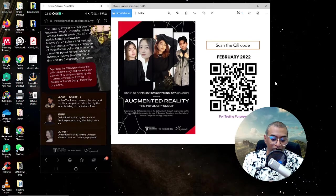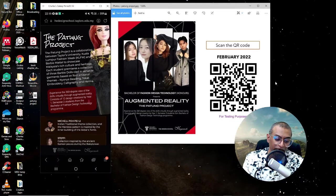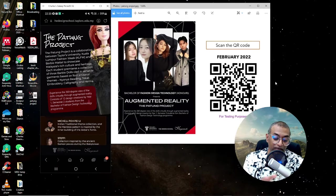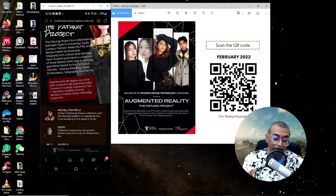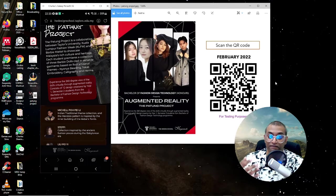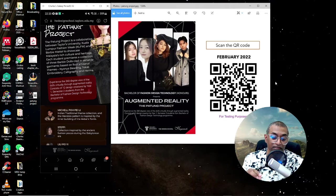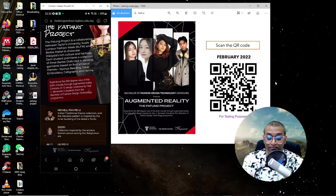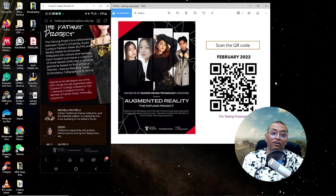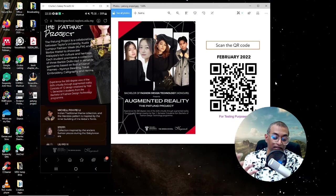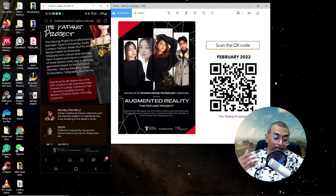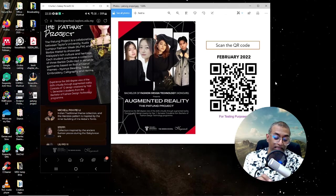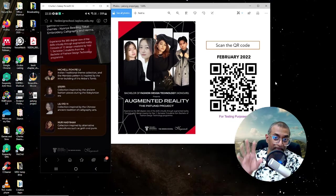Once you come, you'll come to this front page. It will explain to you what the project is all about and what the collaboration was all about. Experience a 360 degree view of the dolls virtually through augmented reality. This is a very interesting project, a collaboration between Taylor's University and KL Fashion Week, and also with Barbie Mattel. They put fashion designs onto Barbie dolls. They're clad in versatile garments based on four artisanal themes: Nyonya beading, to cut embroidery, calligraphy, and henna.